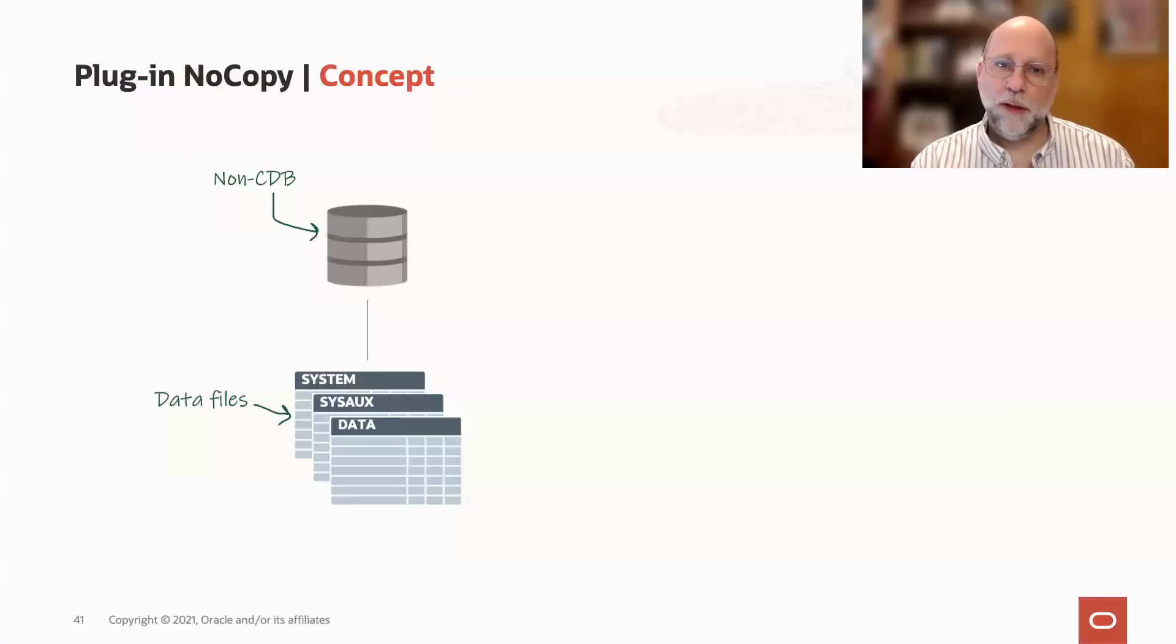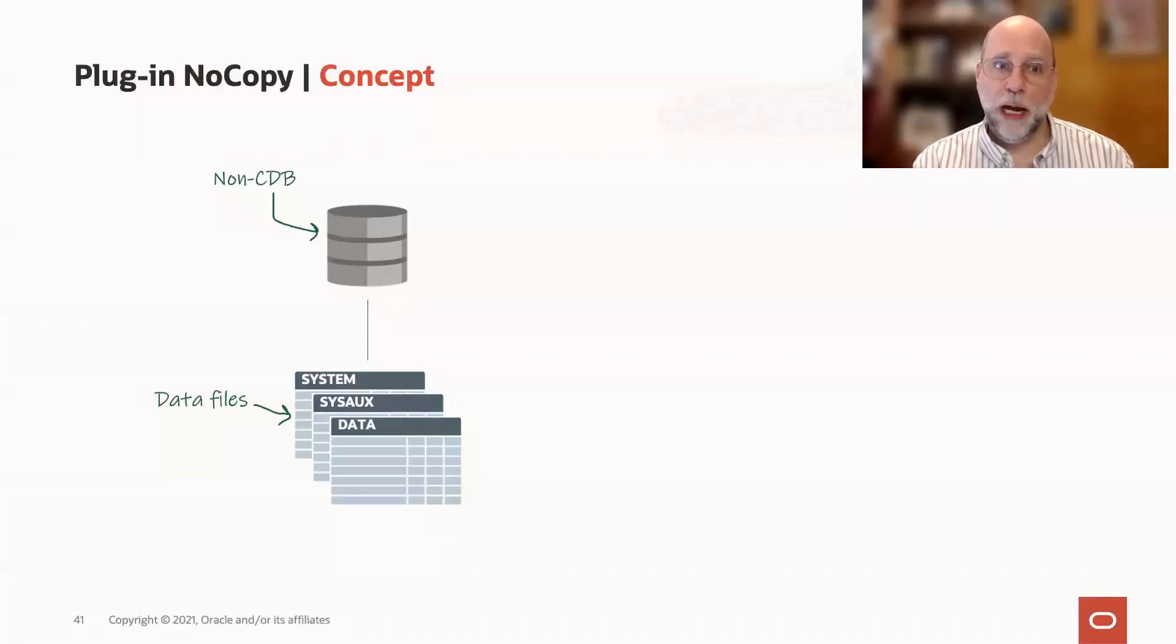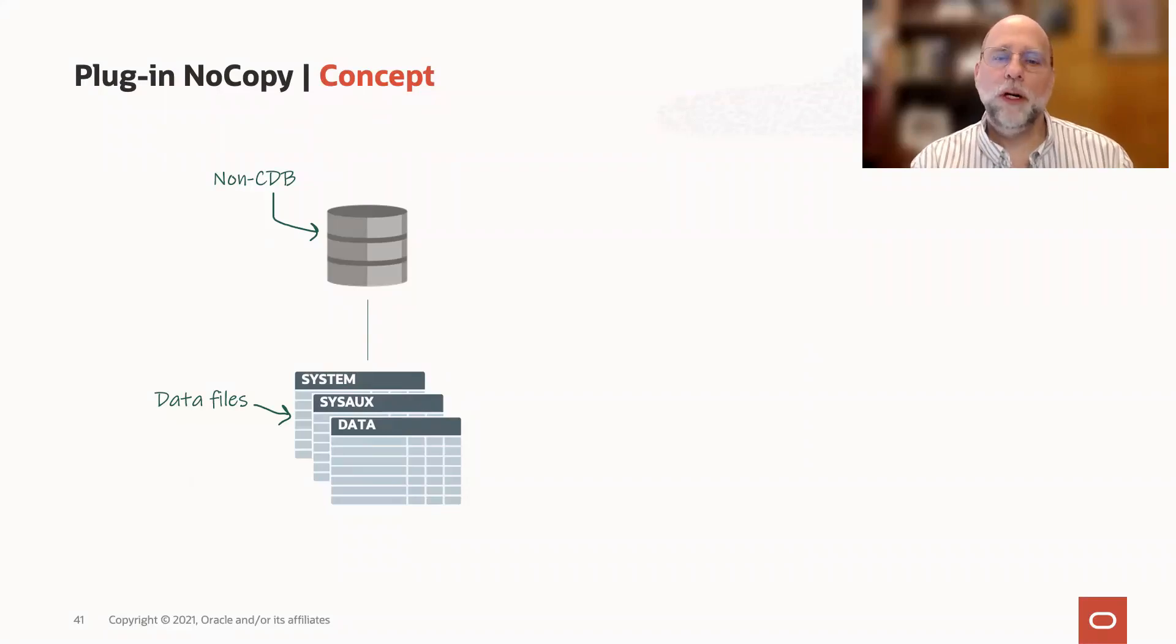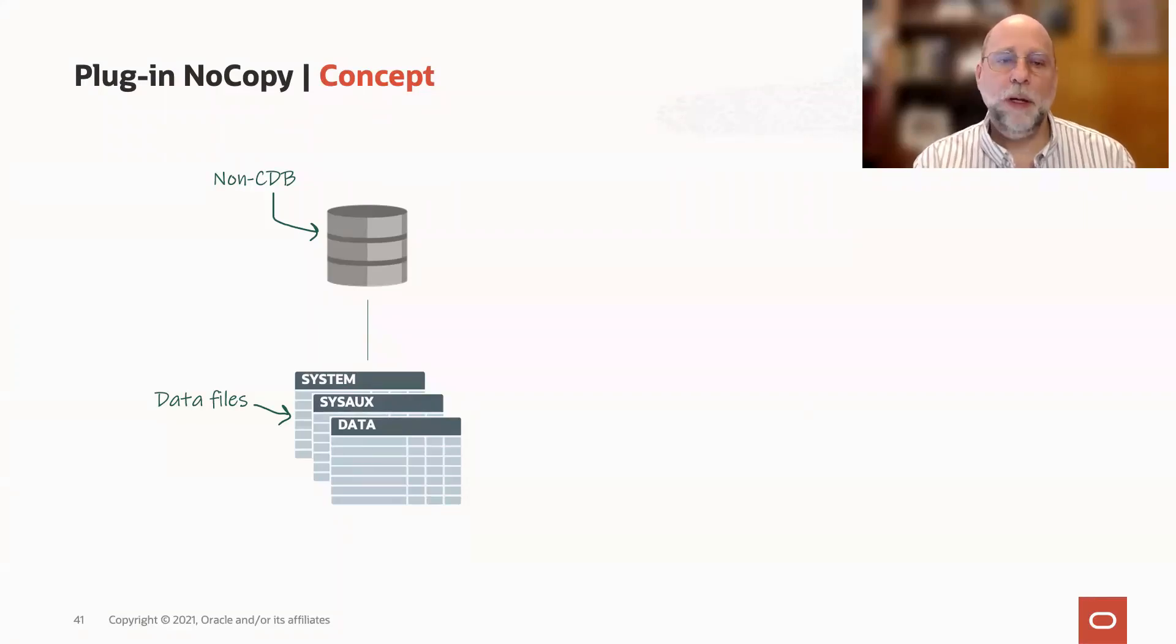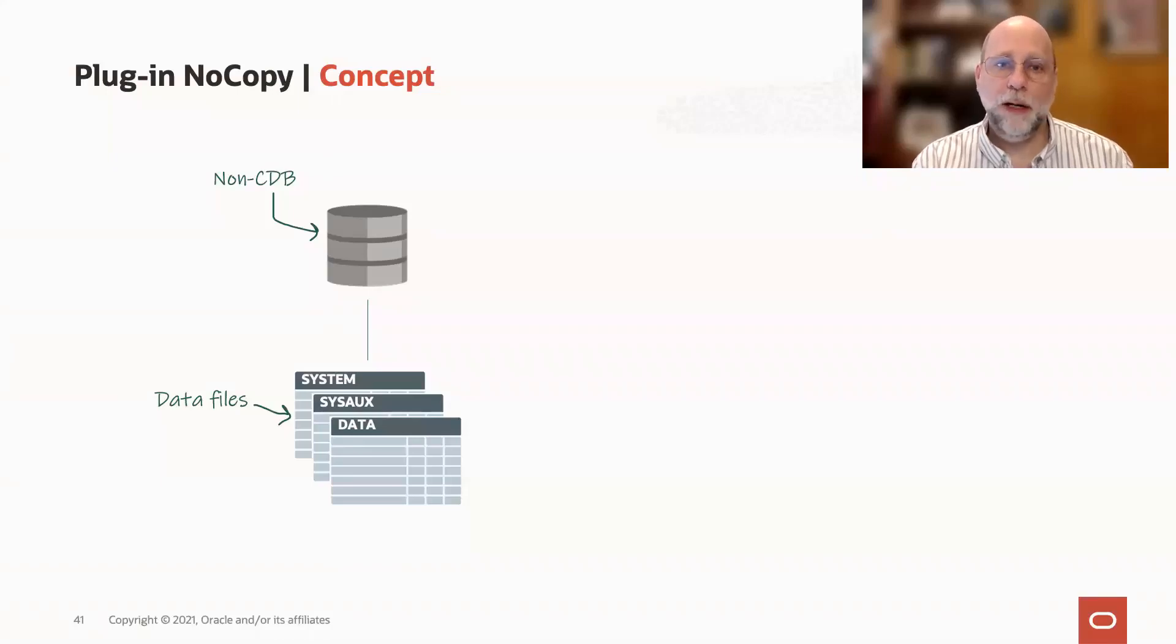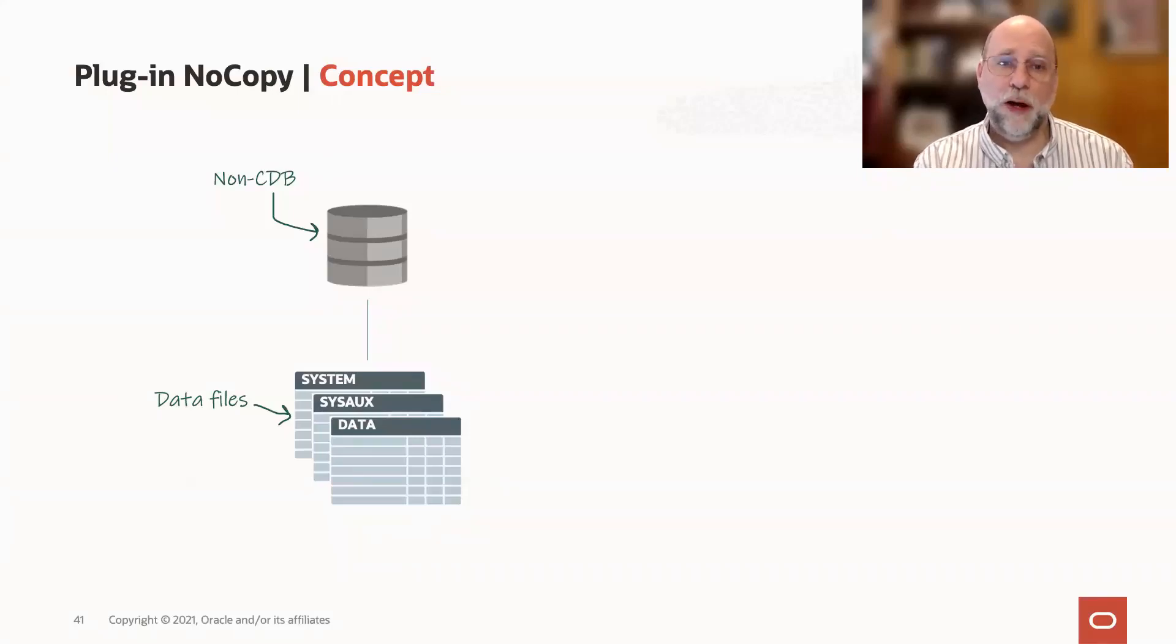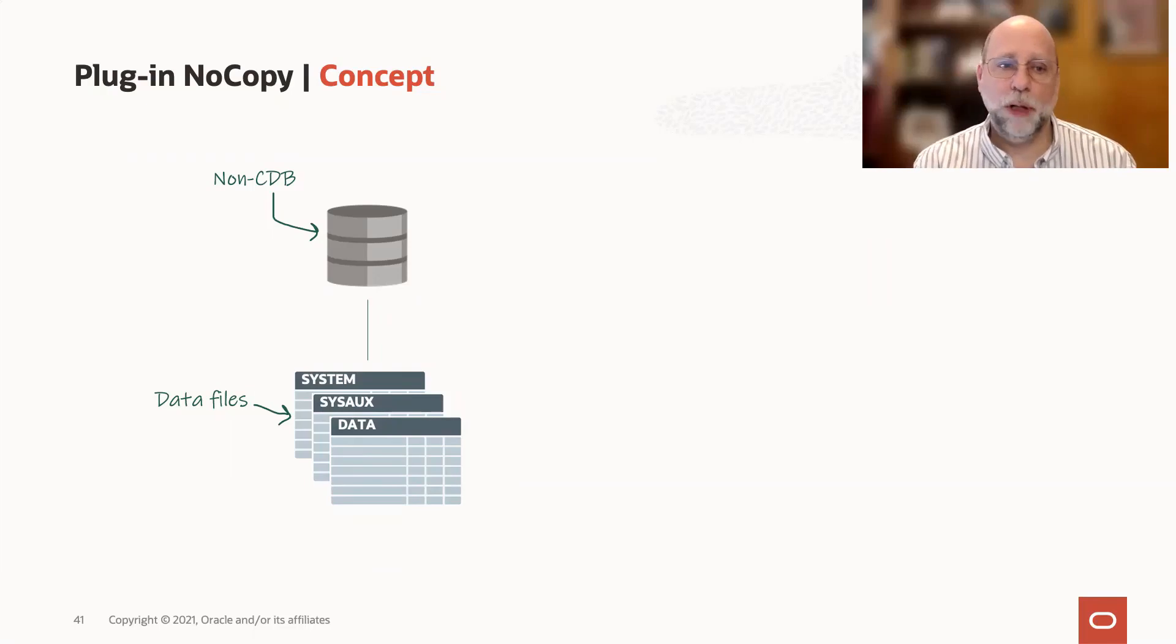The first thing is to think about whether you want to copy your data files or not. If we start with a no-copy idea, this means that we are not going to create a copy of our existing non-CDB data files, but we're going to use the existing files to plug into that pluggable database.